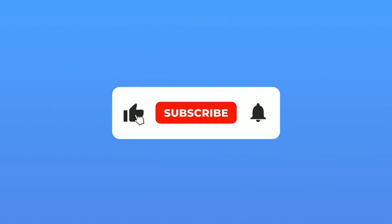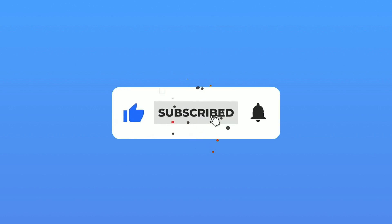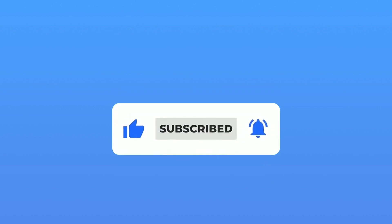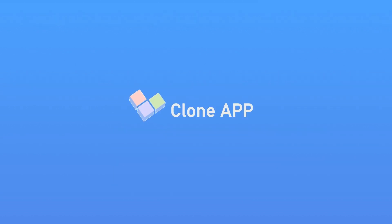Just like and follow me, turn on the bell notification. Take a screenshot and contact Clone App 555 on the Paper Airplane. You can get a 7-day free VIP. Thank you for your viewing. See you next time.